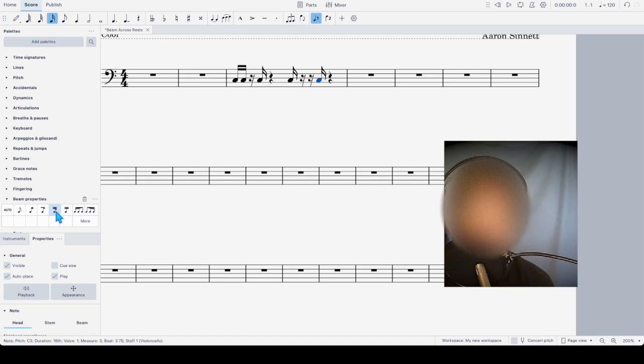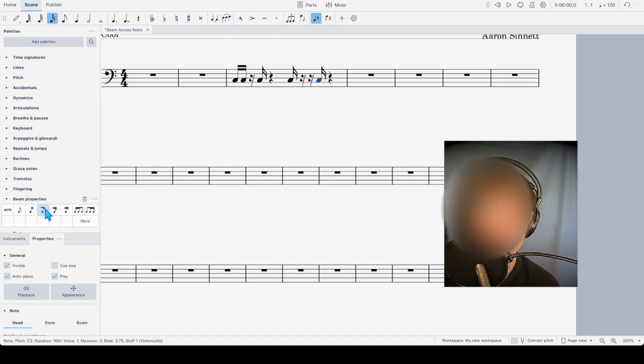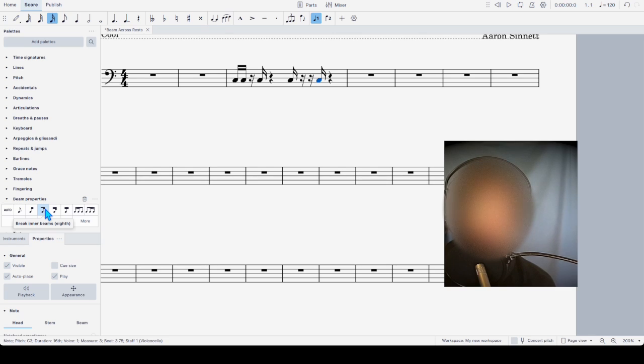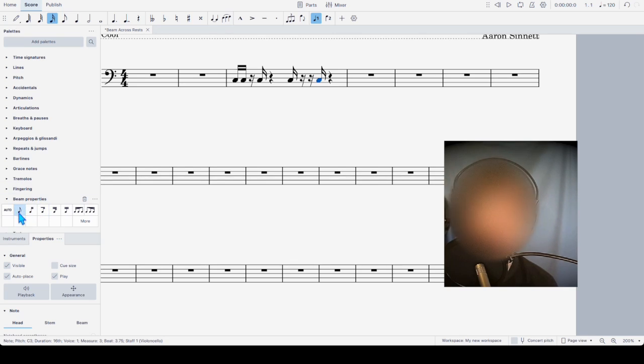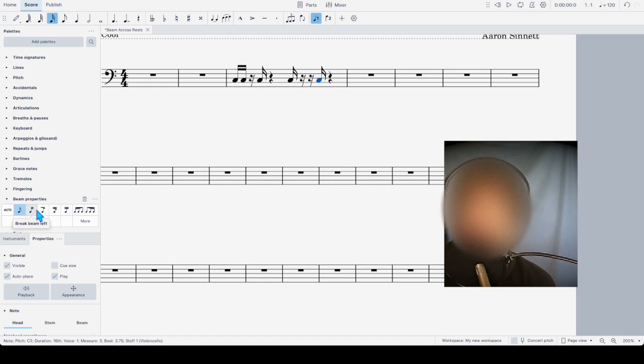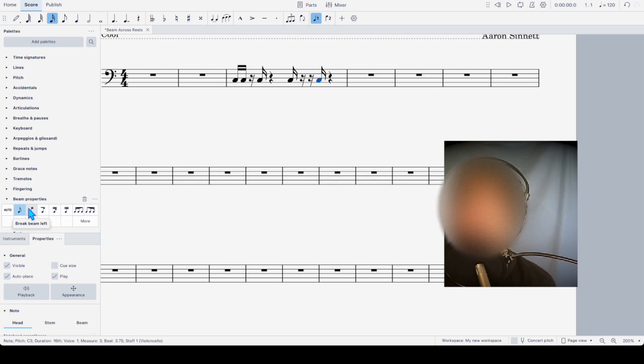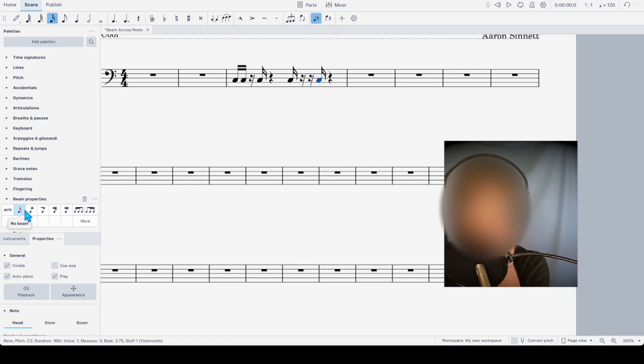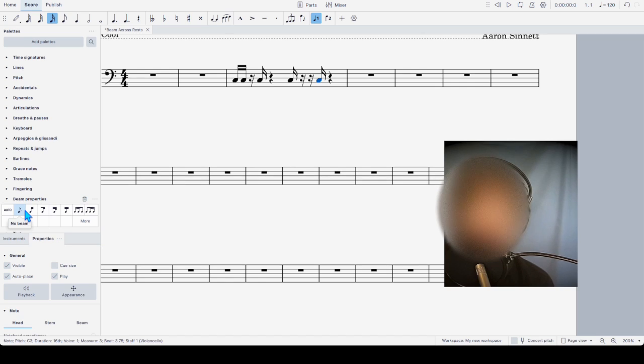And you can see I'm clicking repeatedly and nothing happens. Break beams, nothing happens. Join beams, or what is this one? I always forget. Break inner beams, 8th. Join beams, and what does this one do? No beam. I typically use these two right here, but those have to do with notes that are adjacent, not with notes that are separated by rests.